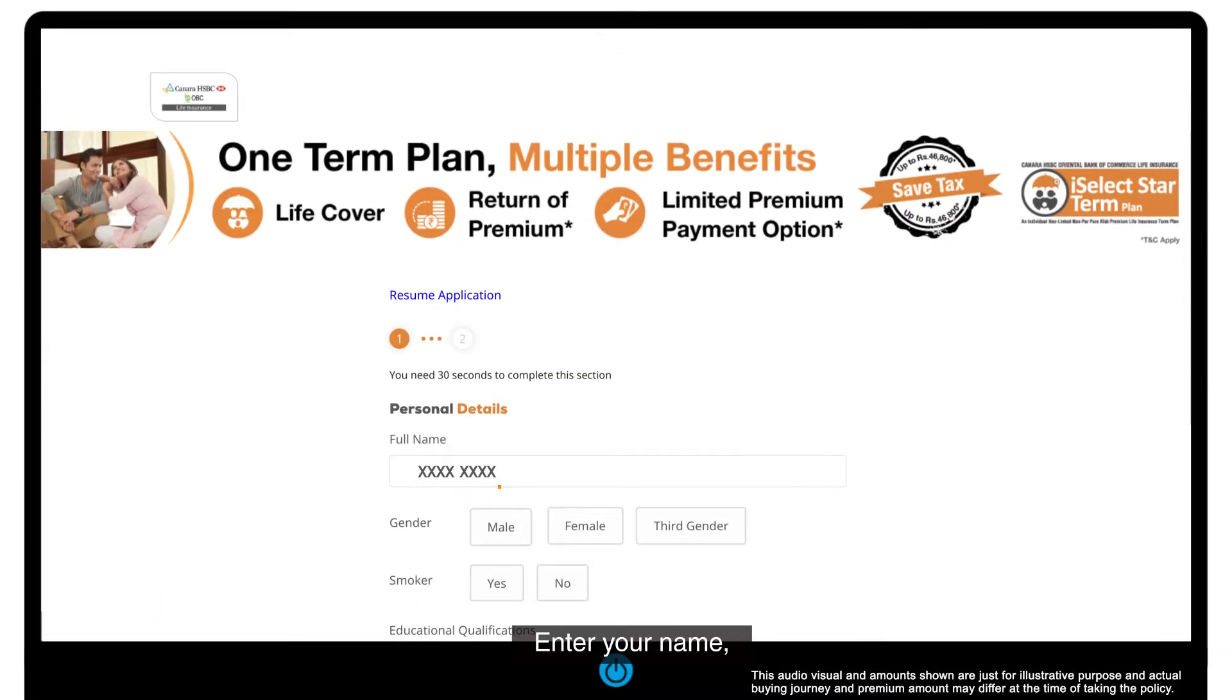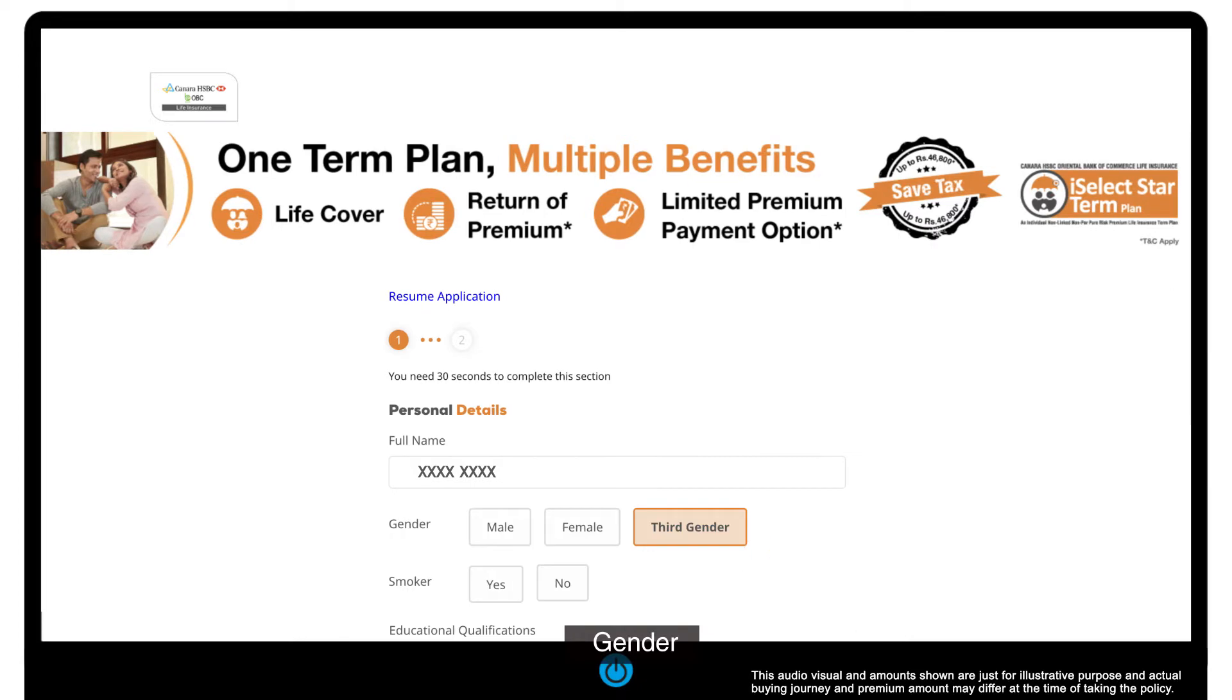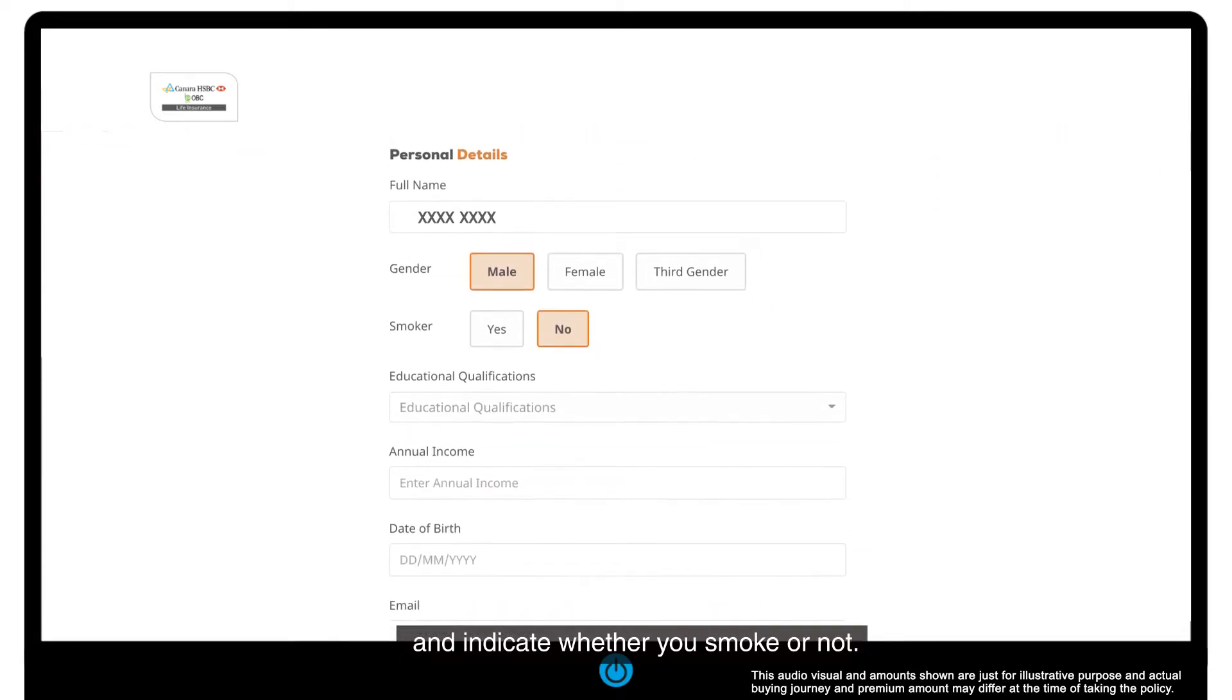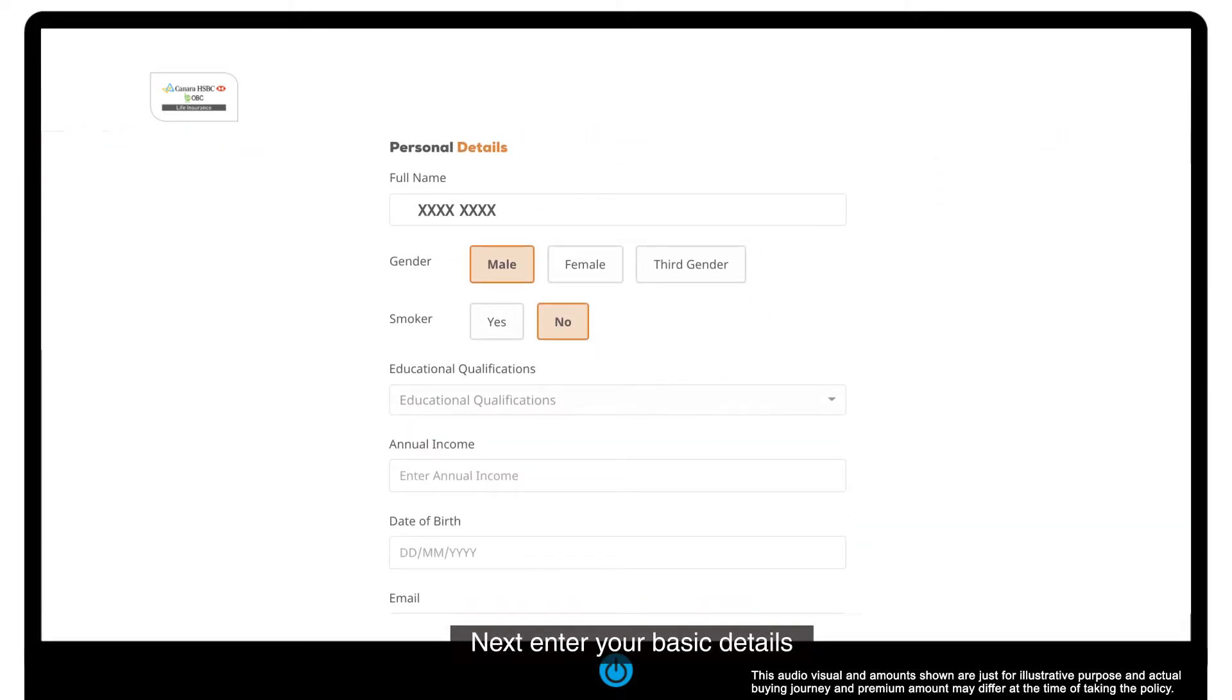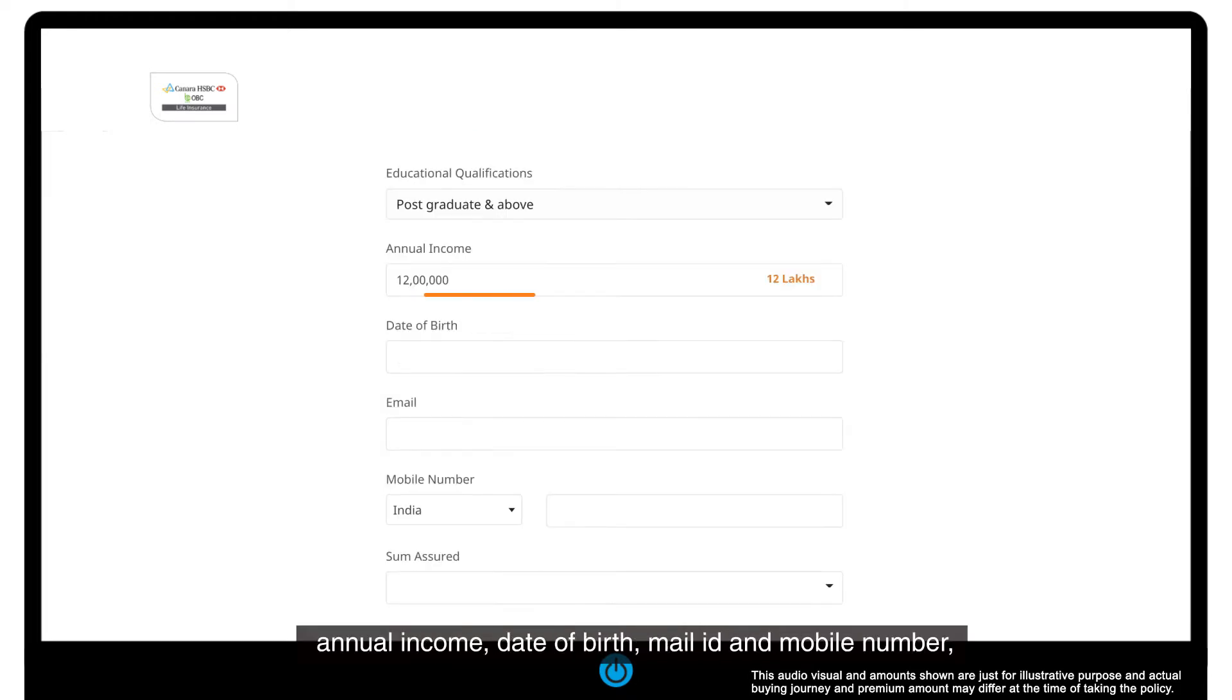Enter your name, gender, and indicate whether you smoke or not. Next, enter your basic details such as educational qualification, annual income, date of birth, email ID, and mobile number.